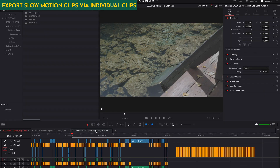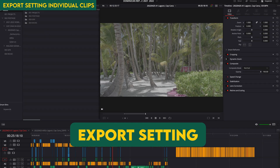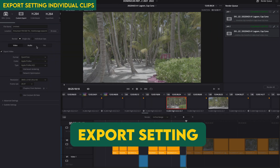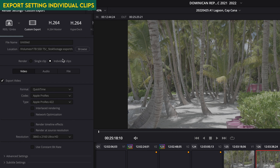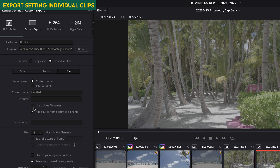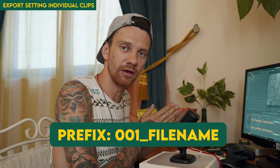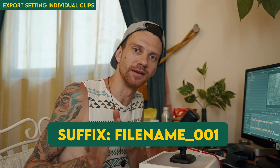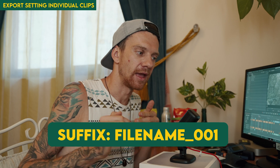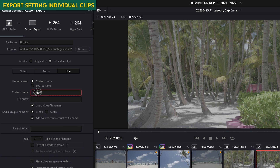If you have stock footage and you want to create multiple clips and export them as individual clips, go to the export settings on the Delivery page, select Individual Clips, then go to Files. It's important to check 'Use Unique File Names' and also choose suffix or prefix — prefix puts a number at the beginning of the name, suffix puts it at the end, like 001, 002 — otherwise it would overwrite the clips every time. You just write something like 'stock footage' or 'stock' as the name.